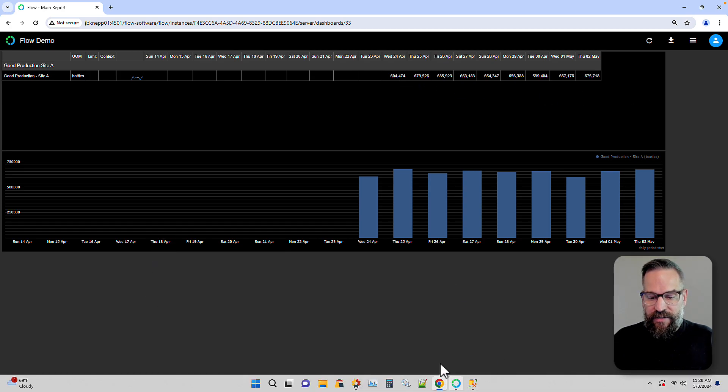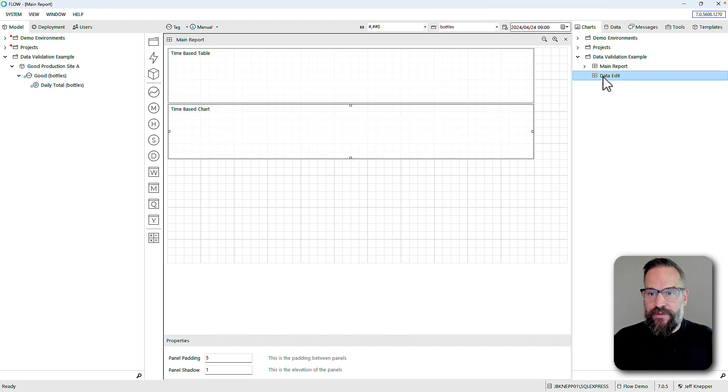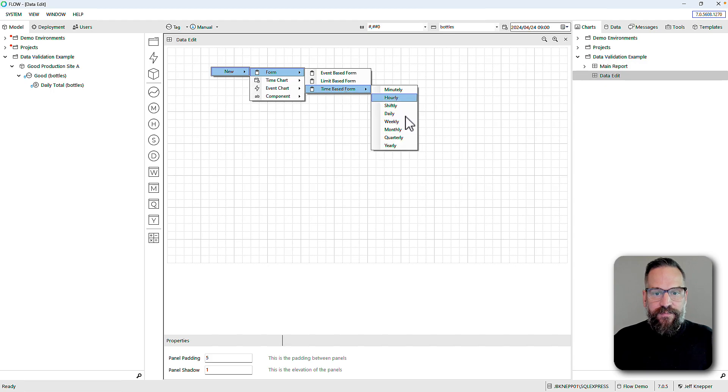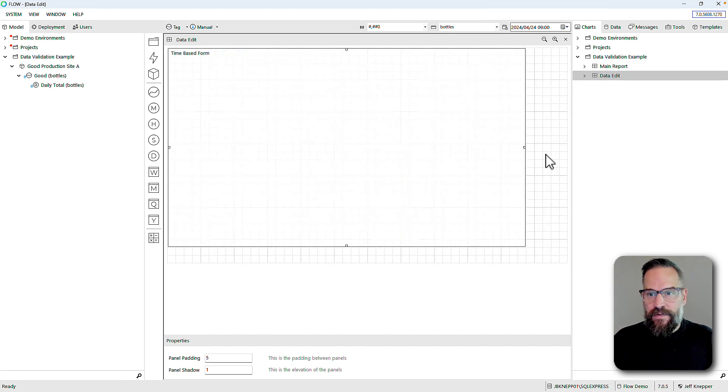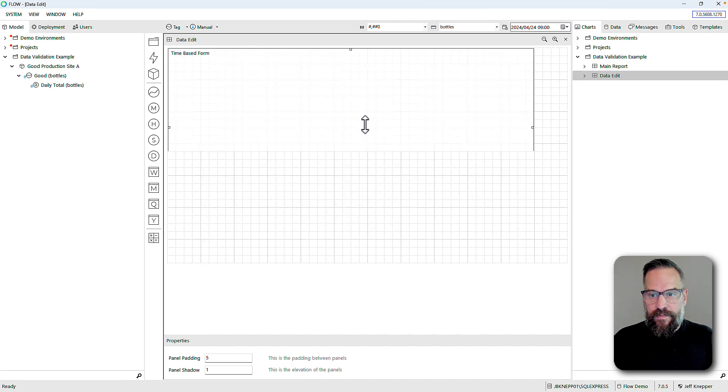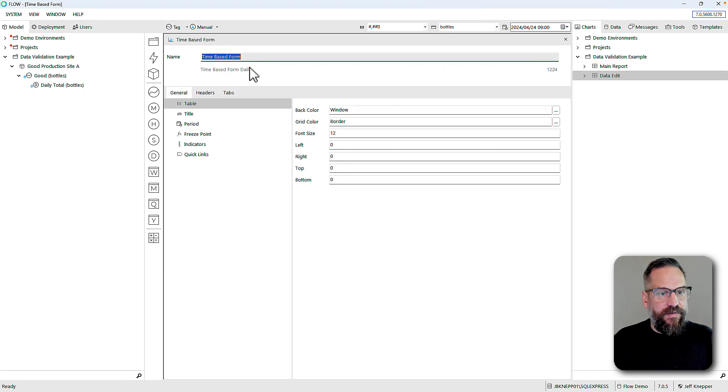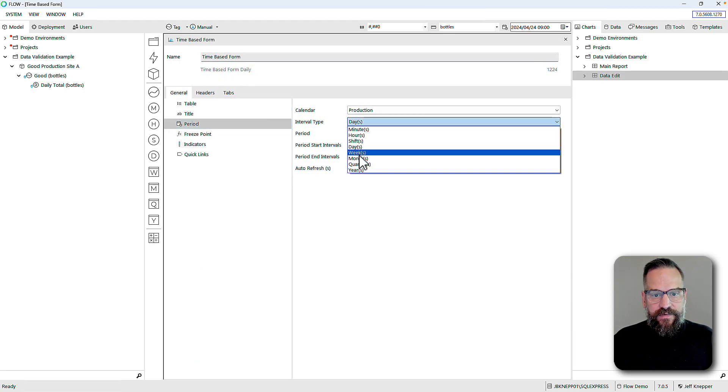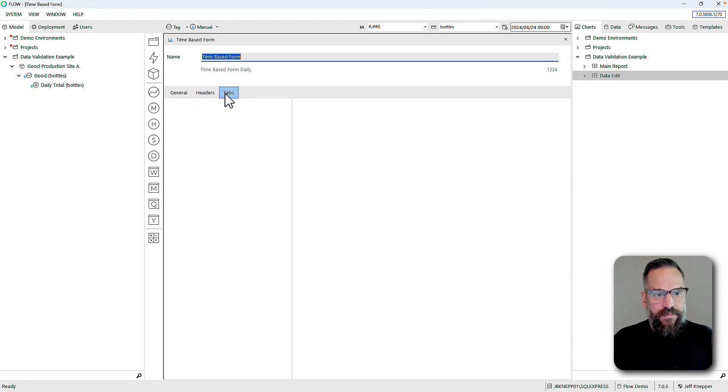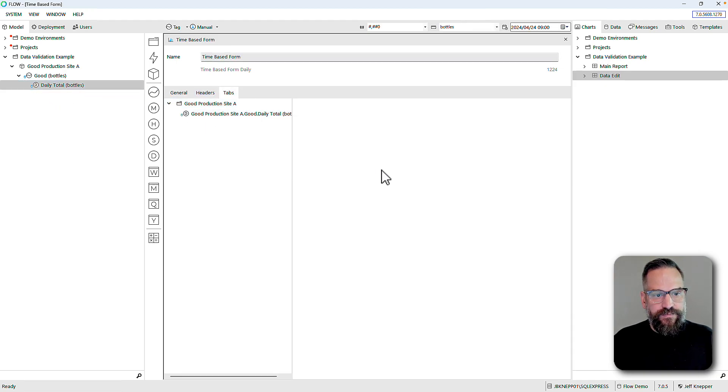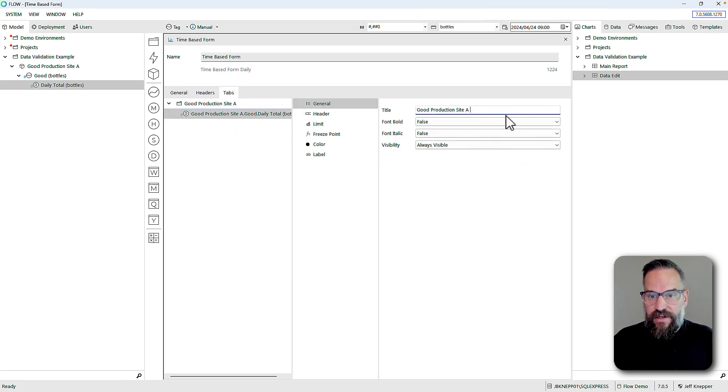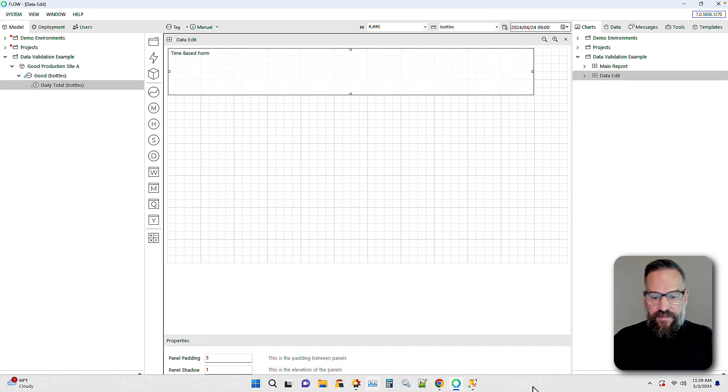I can open up this main report and there are all the data points. Now what I'm going to do on my ability to edit this is I'm going to build on my edit dashboard a form. We're going to use a time-based form that's a daily measure. Let's do the exact same thing, period weeks for two, and we'll bring in the daily total.